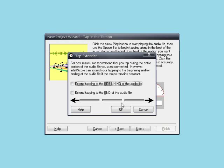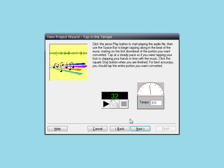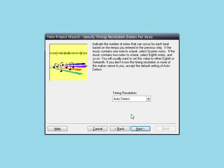Okay, now after clicking the Stop button, the tap extender window may appear. If the tempo remains steady throughout the music, you can tap only a portion of the music and IntelliScore can extend your tapping to the beginning and/or end of the music. For best results, however, you should tap during the entire portion of the audio that you want converted. I tapped the entire thing, so I am just going to click Cancel to get out of this window. You can see that according to our tapping, the music contains 32 beats and an average tempo of 111 beats per minute. Click Next.